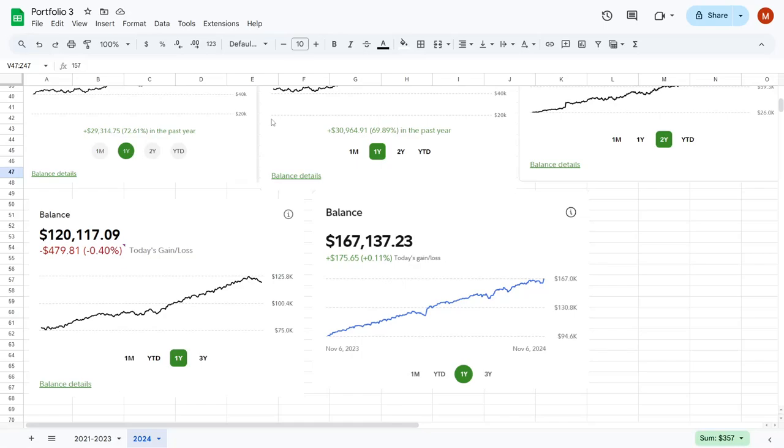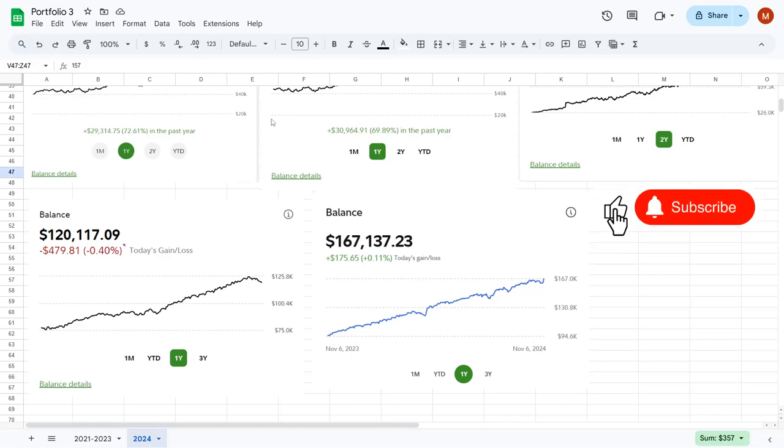So for more updates like this on proven strategies about how to grow your portfolio, go ahead and annihilate that like button right now, subscribe if you are new, and I will see you in the next YT video.